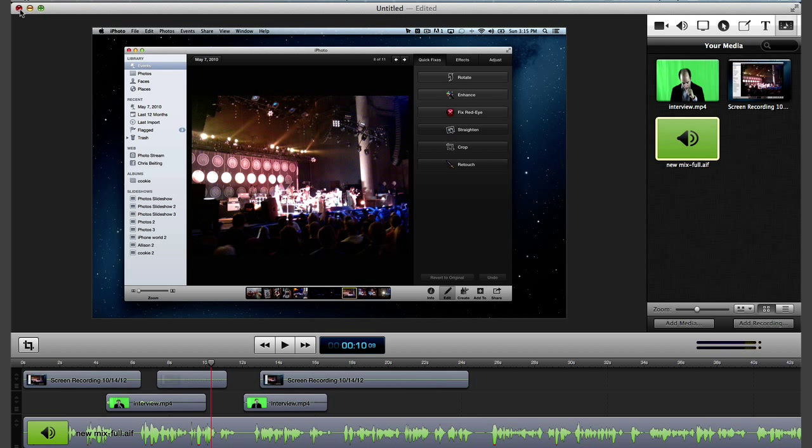With ScreenFlow's dynamic update of Modify Media feature, you will eliminate extra steps when you refine media created outside of ScreenFlow.